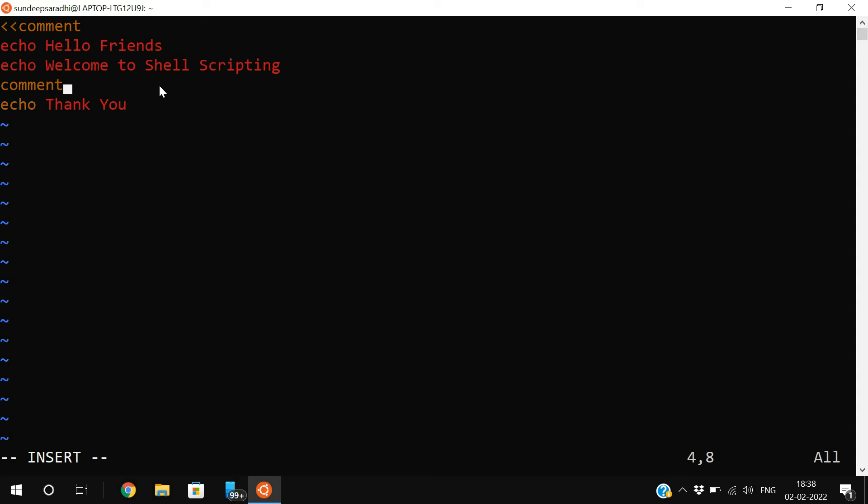If I keep this comment here, these two lines will be treated as comments and will not be executed by the shell. This is how we represent multiple line comments.